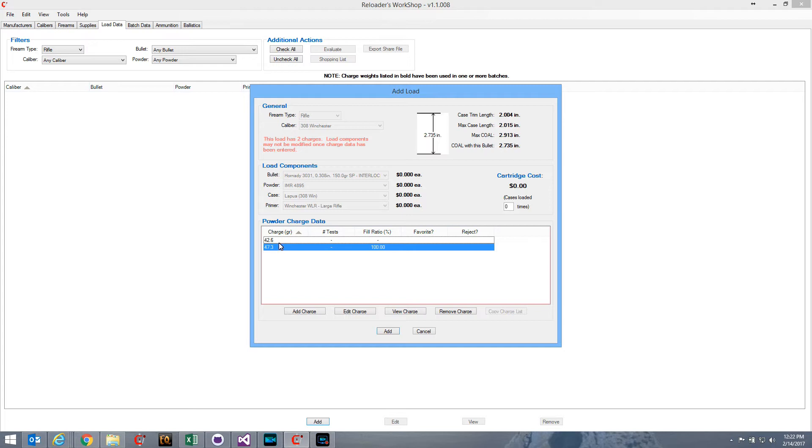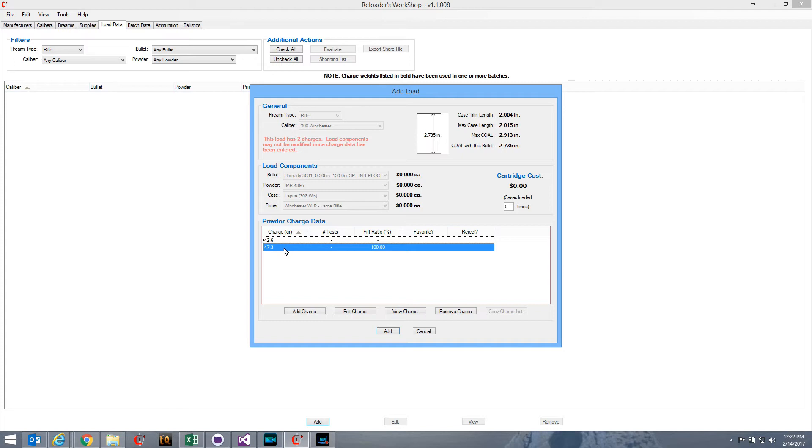Now, I have to at least put the starting and maximum loads in, so that Reloader's Workshop knows where to start and where to end when it creates these series of OCW batches. Reloader's Workshop will never automatically create a batch that has a powder charge of less than 42.6 or a powder charge of greater than 47.3 when using this particular load. So, in order to do an OCW batch or anything really, you have to give it the starting and the ending, or the maximum loads.